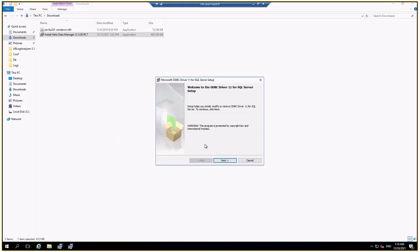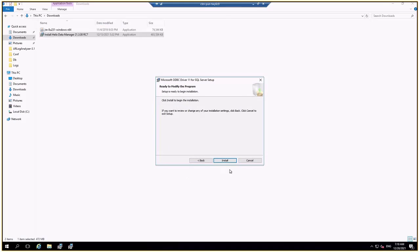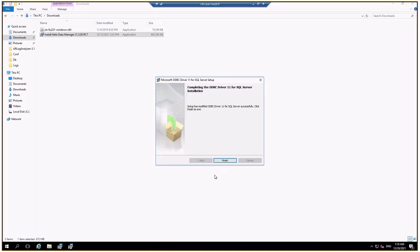So now the installer has launched another component, the client which is ODBC driver 11. So I will install it.